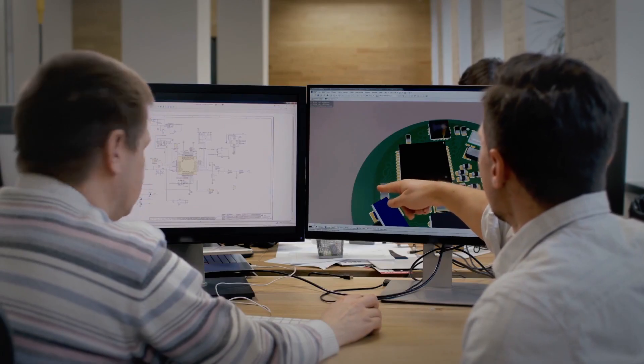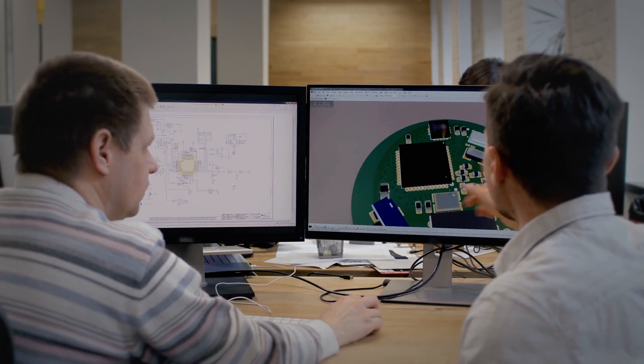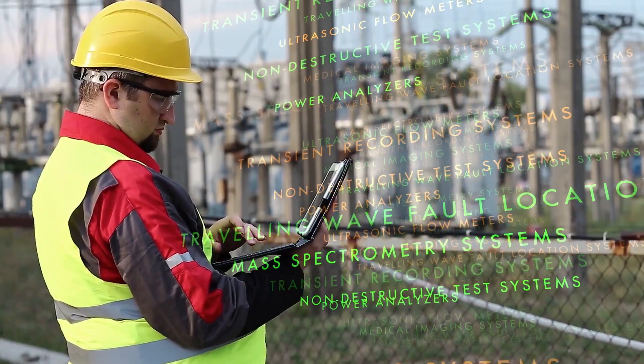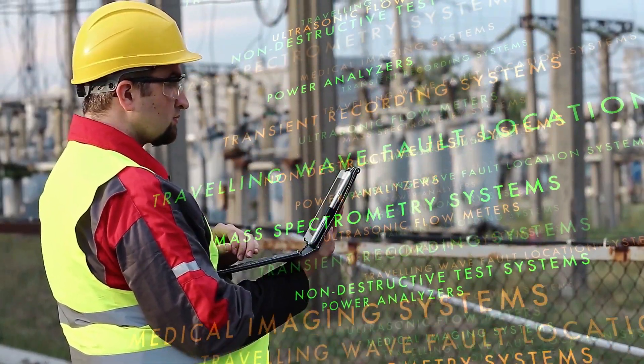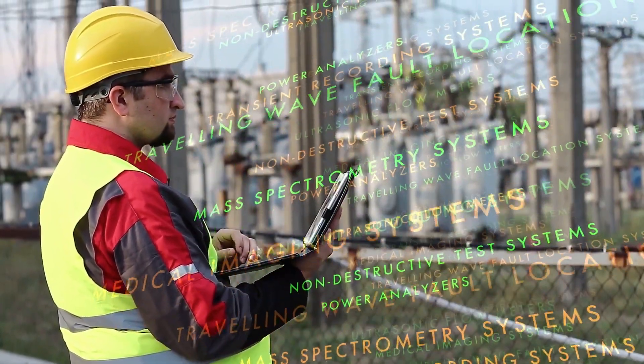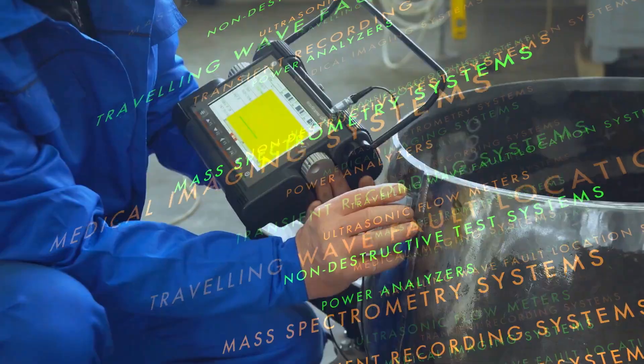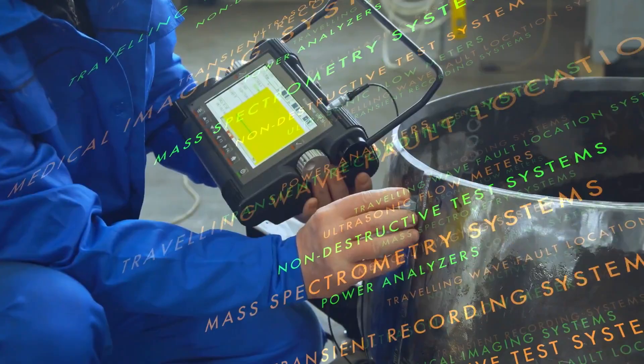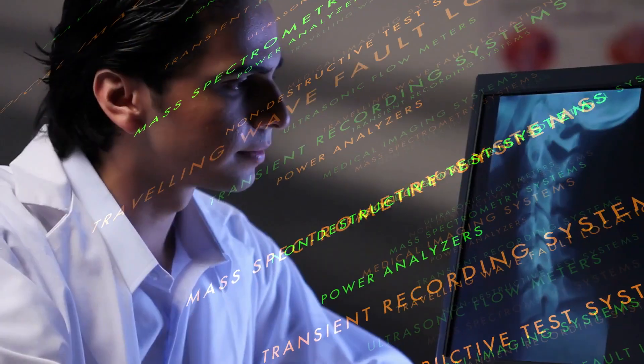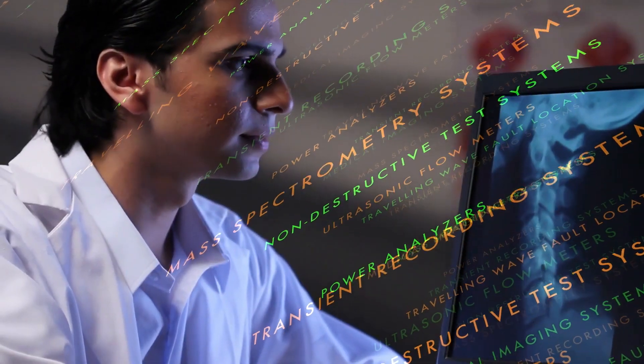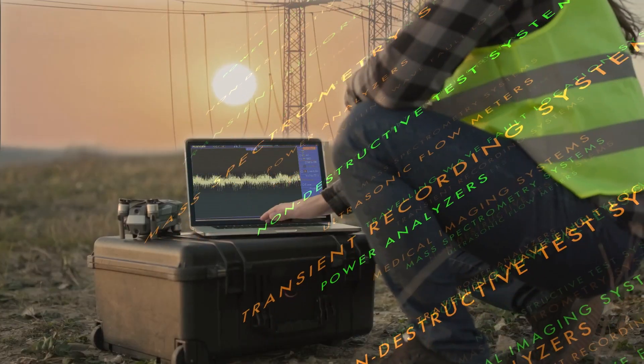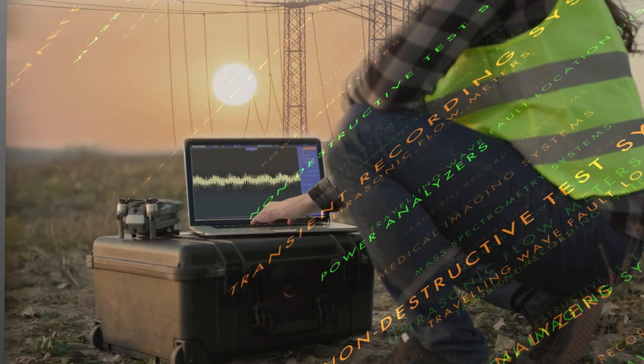Easy to design and right first time are what you want when designing precision high-speed data acquisition circuits for transient recording systems, medical imaging systems, and power analyzers.